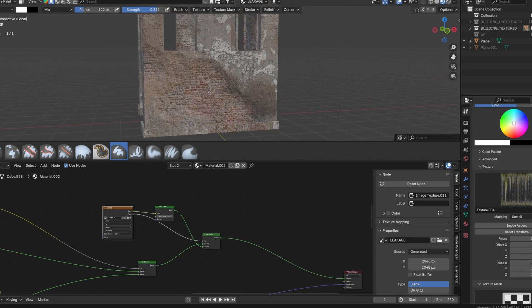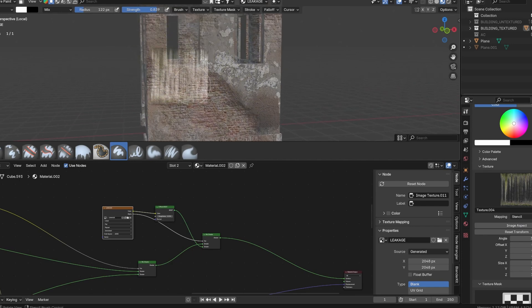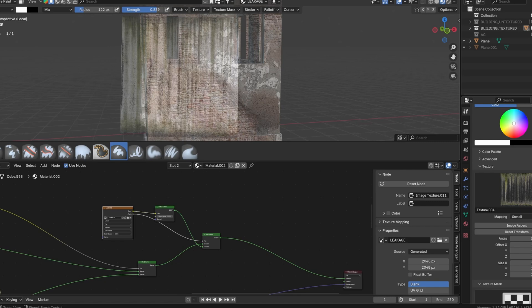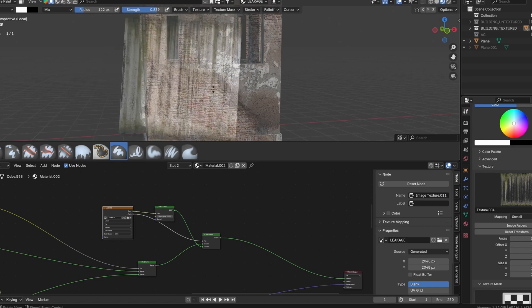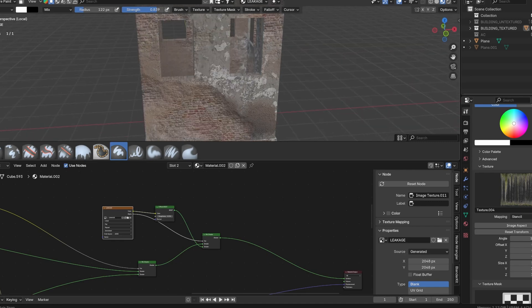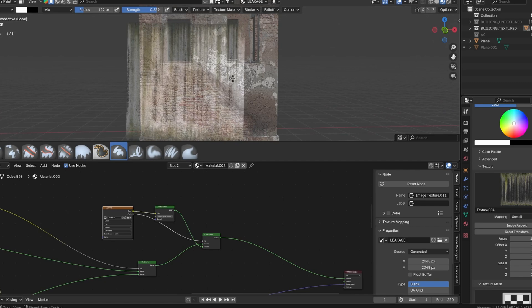You can right click hold to move the stencil, Shift+right click hold to scale the stencil, and Ctrl+right click hold to rotate the stencil. Now that you know that, you can paint the leakage details where desired.